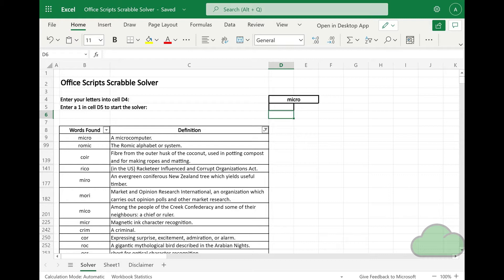The number of combinations possible from seven characters is 5,568; for six characters it is 1,585. To operate the Office Scripts scrabble solver, enter a one in cell D5 to start a run. Four-character-length strings take around 56 seconds to complete; 28 seconds of this is for the round trip to the dictionary API and back.